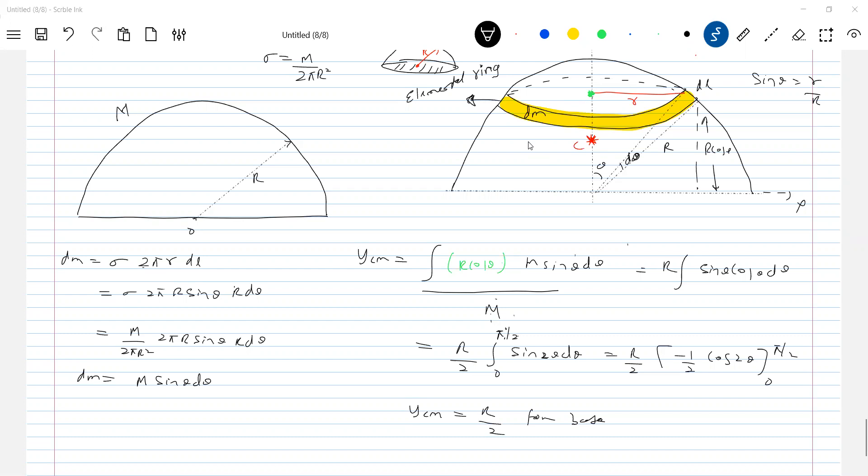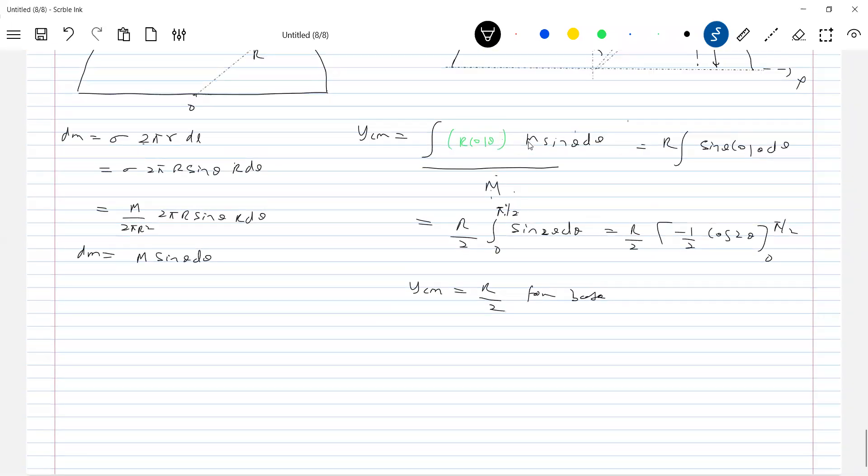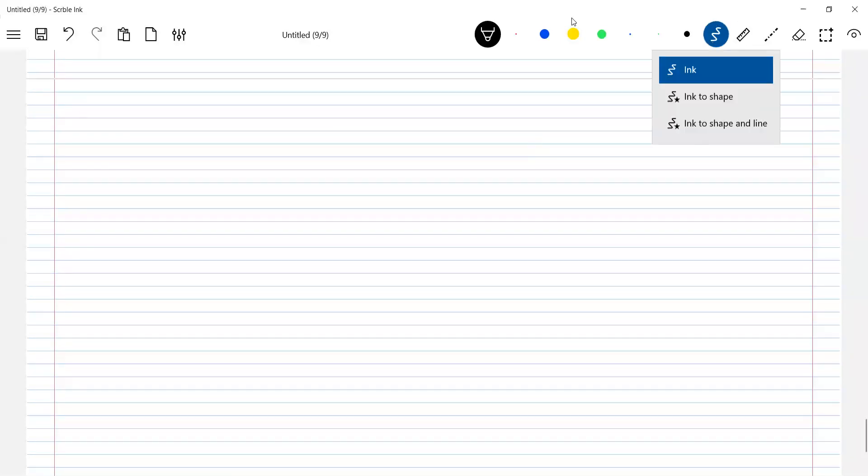Different shapes of structures will come, so this is the one generalized method we have to apply. Let's go for the solid sphere next. Tomorrow we'll discuss a few other cases.